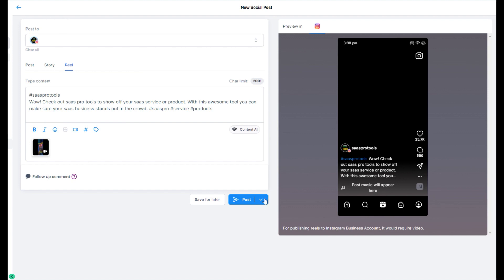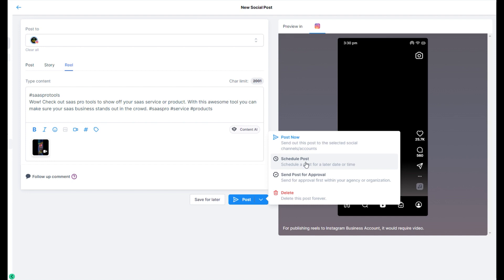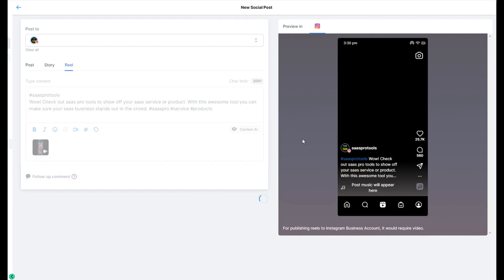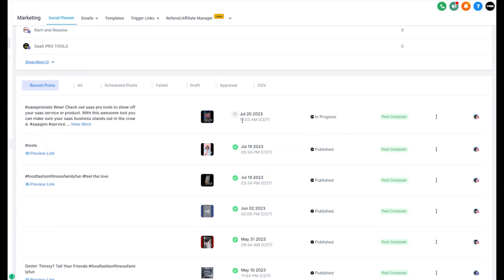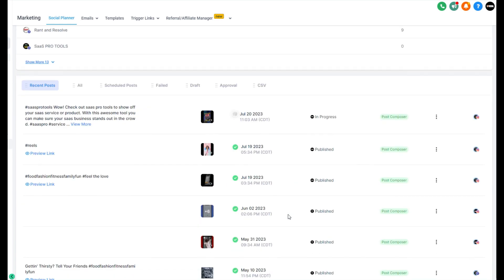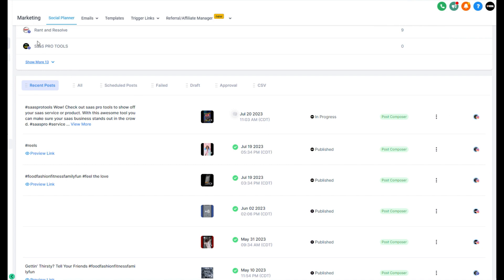All I have left to do is post it. I can post it now, schedule my post, send it for approval, or delete it. I'm going to go ahead and schedule my post. Keep in mind if you're doing it instantaneously, it's going to show as 'in progress' — don't worry, you can refresh your screen. It does happen pretty fast, though it depends on your file size and video length — 15 minutes may take a bit longer.